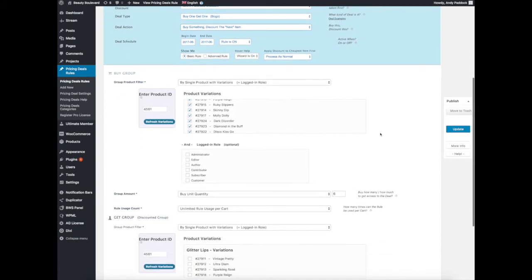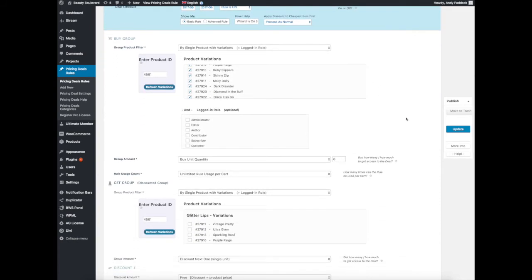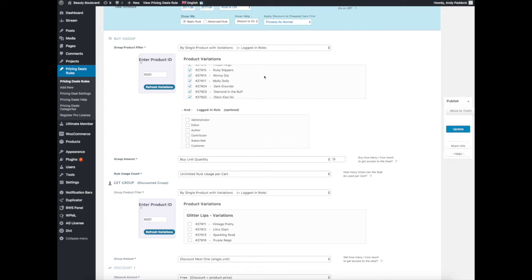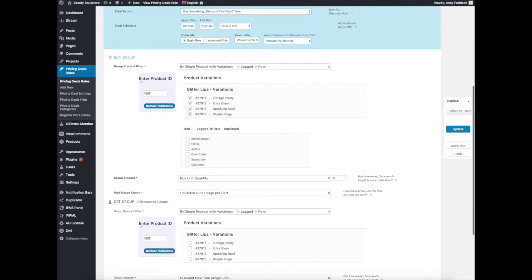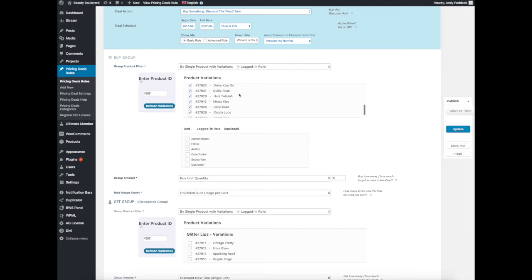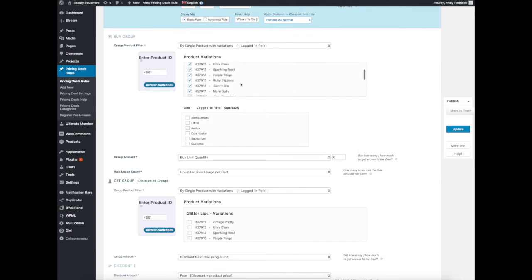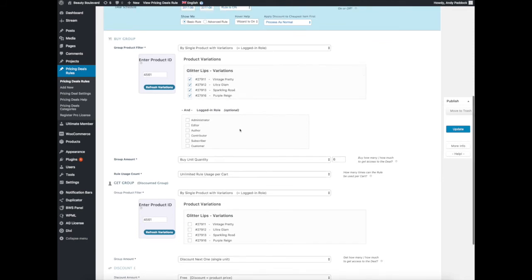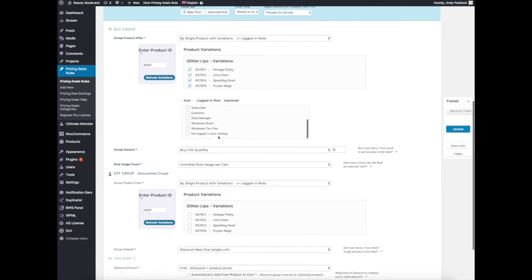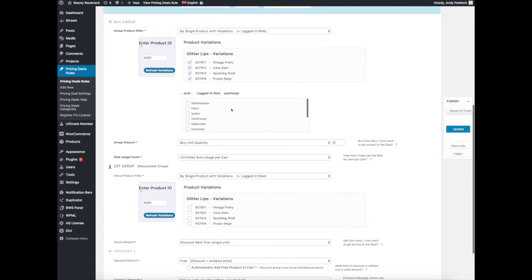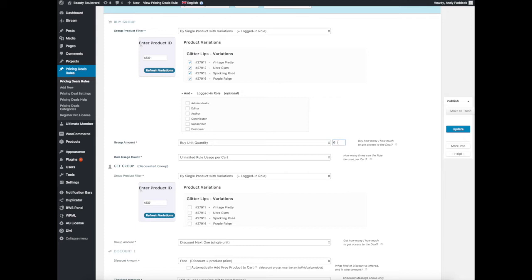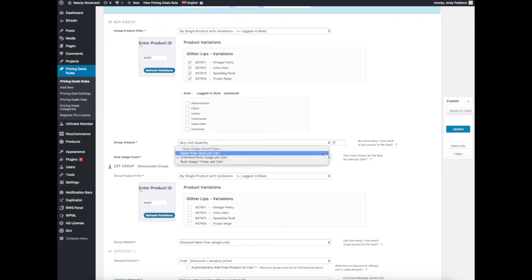Then we come into this bit, which is what you're actually going to do. In the top here, I think it's wrong that it's this color, it should be a lot brighter, there should be a distinction on it, but this is the Buy Group. This is what do you have to buy to qualify for this discount. I've got 'by single product with variation,' so you have to buy the product number which I've put in there, which gives you Glitter Lips, and then the variations that you have to buy. Group amount then by unit quantity. When you put by unit quantity, you get a box to the right that says how many. So we are selling six, any six of these will allow you to have something free. The next box, what we're saying is that if you buy 12 you can have the deal again, if you buy 18 you have it again. It's every six you buy, you'll have the ability to get it free.